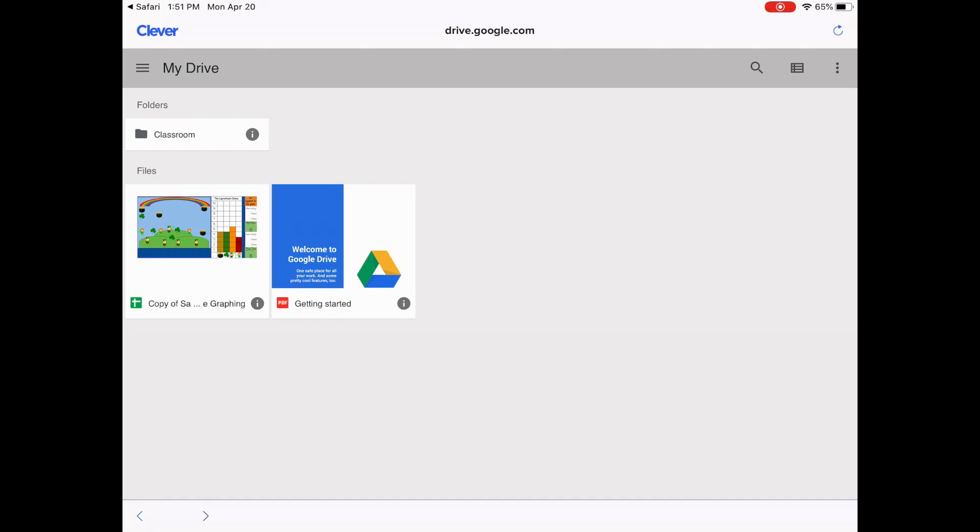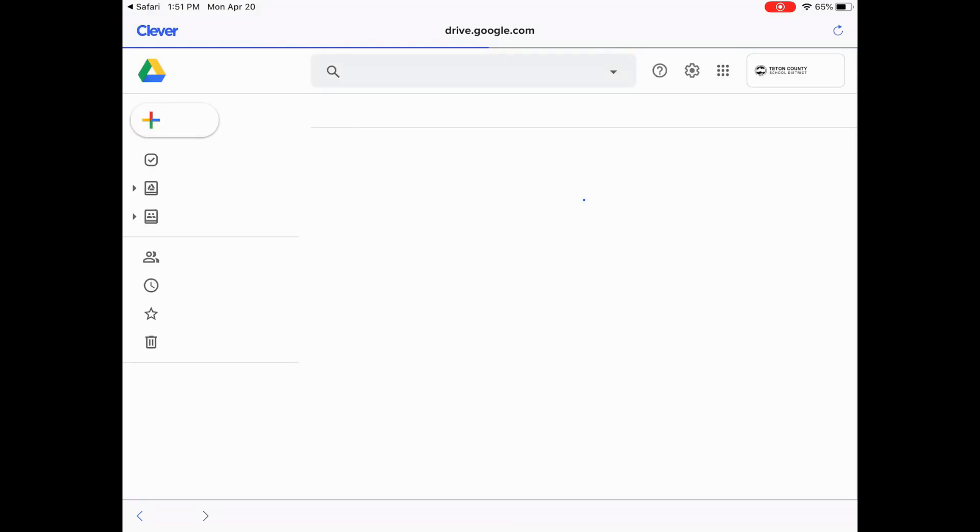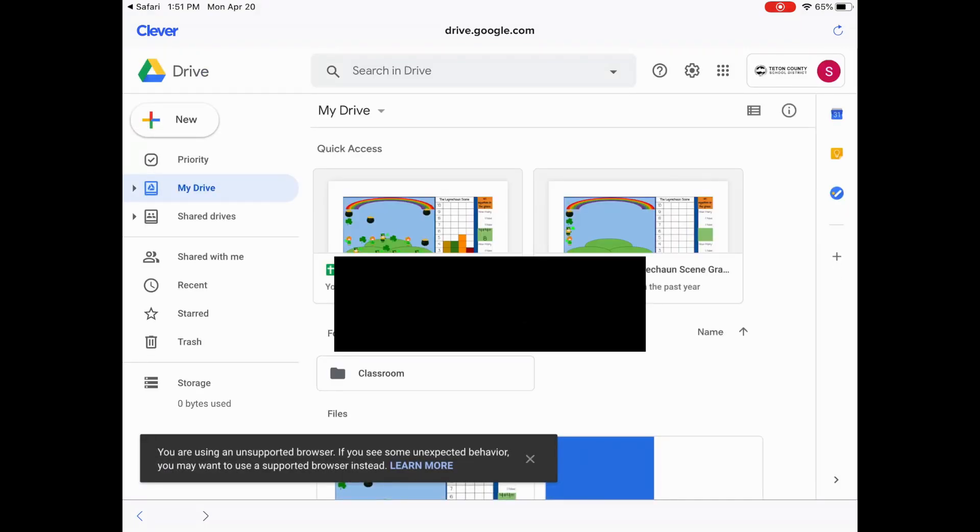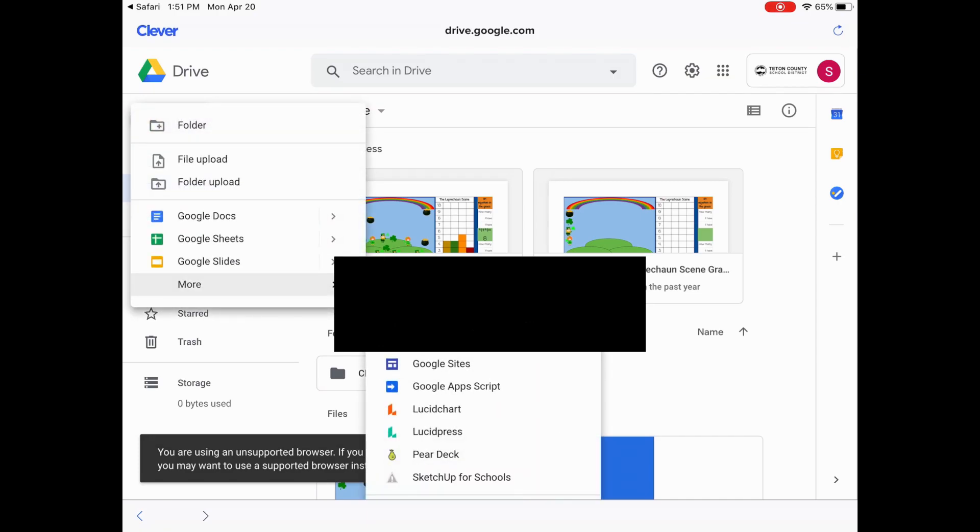But your kid might not know the look of this. This might look different than they're used to. So if you click on the three lines and you go down to desktop version, this is the version they're used to seeing. They're used to seeing this on their computer. If they click New, that's how they can create a new Google Doc, a Google Sheet, Google Slides.